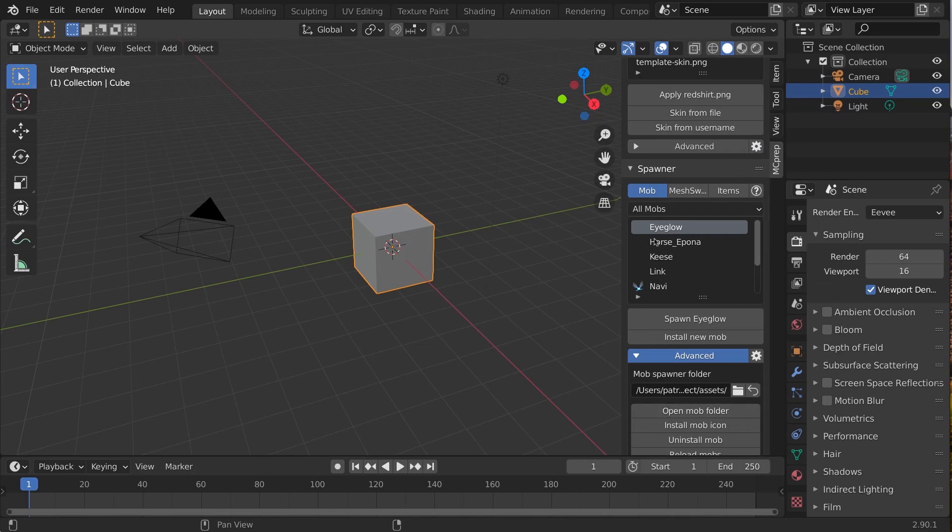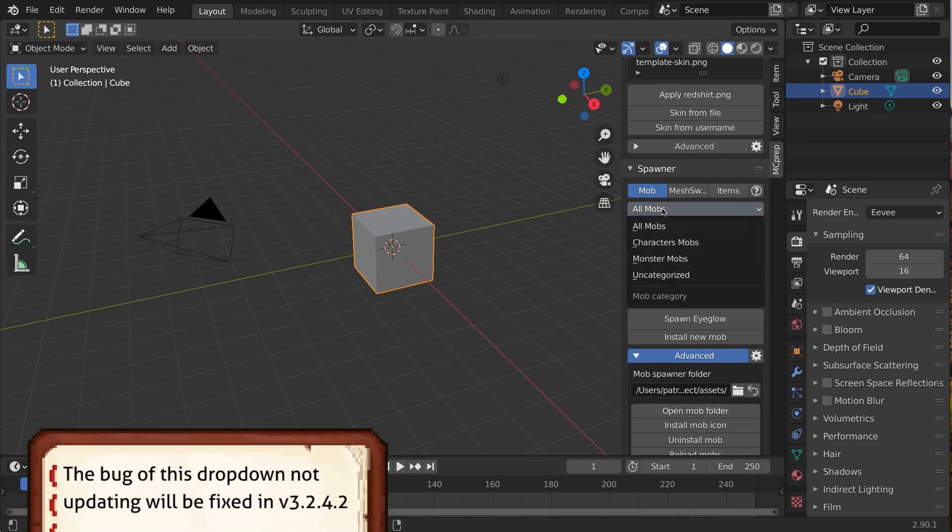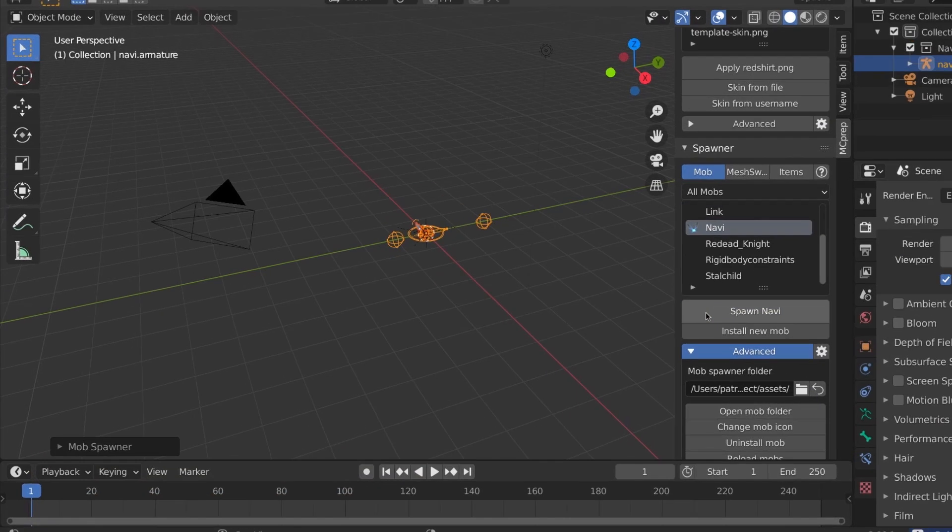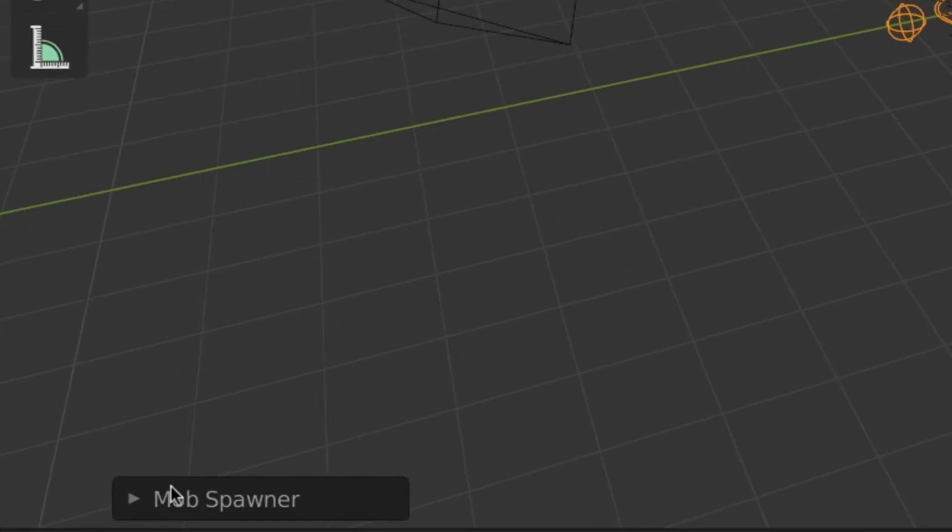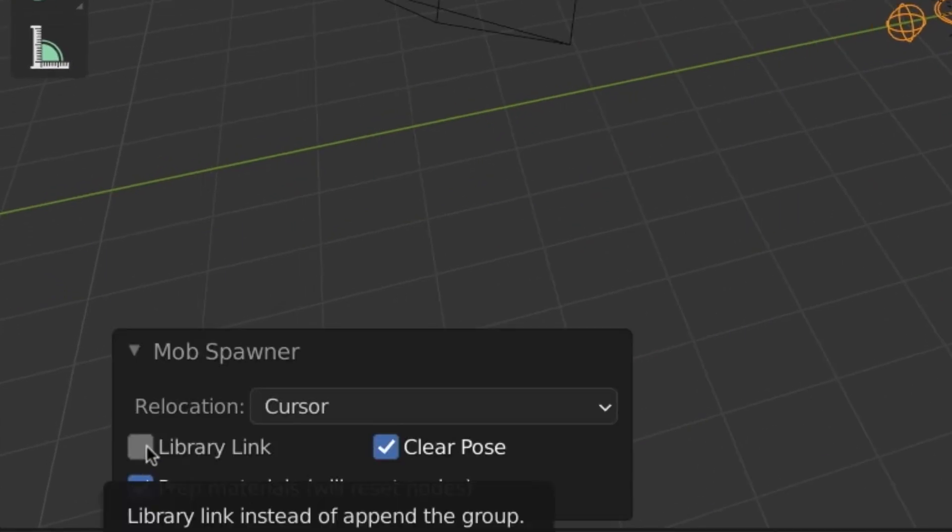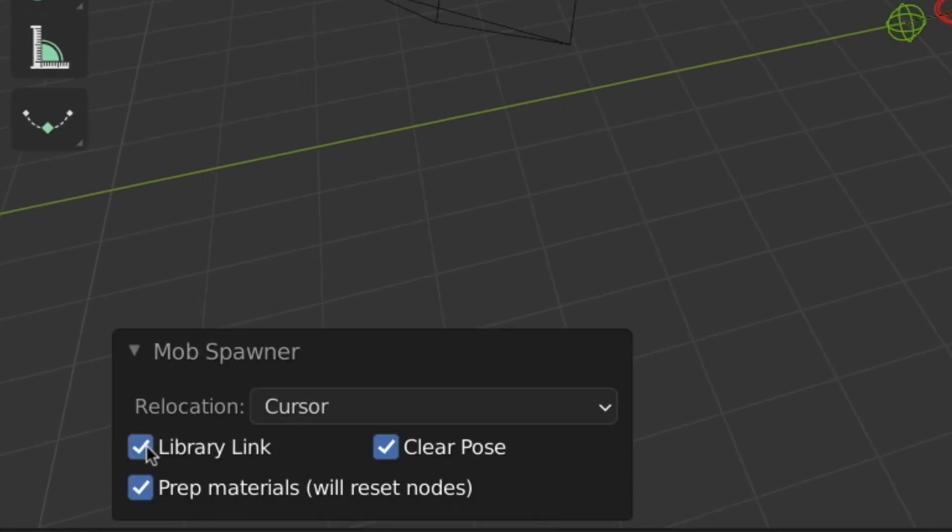Note how the category dropdown now matches the folders you've created. Finally, consider switching on library link after spawning, which means updates in your source rig file get read in everywhere else that it's linked.